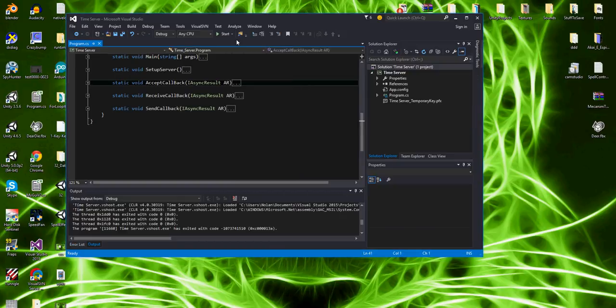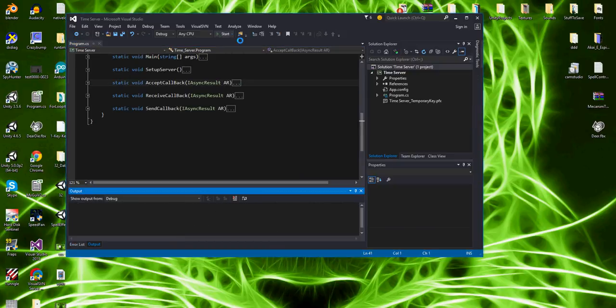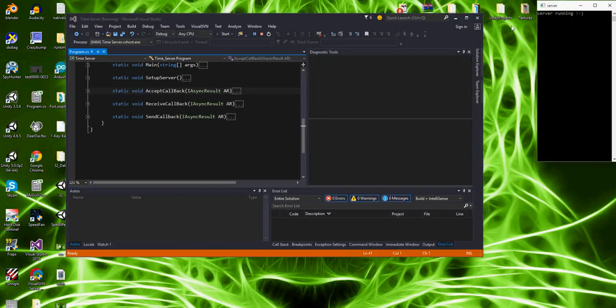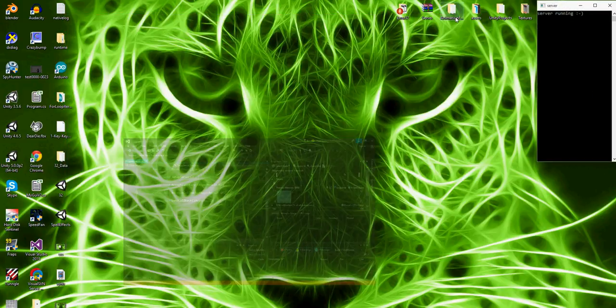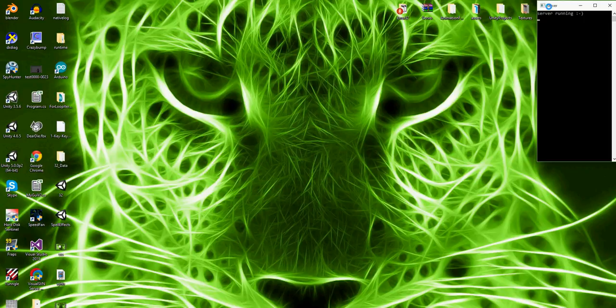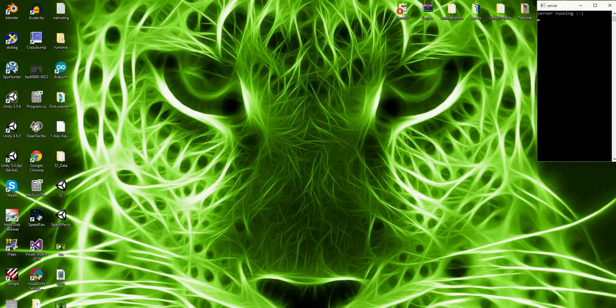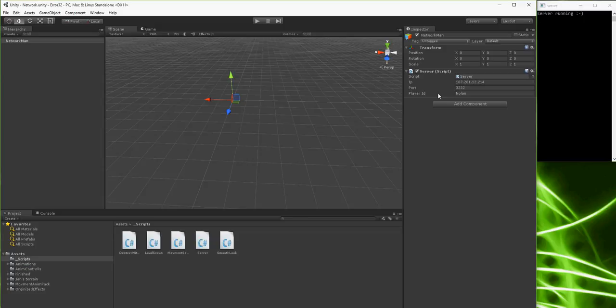The cool thing about this server is when I got it stable enough, I think I can just build it, and you can install it on a Windows computer in about five minutes. The only hard part is port forwarding if you're not a technical person.